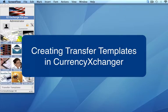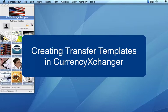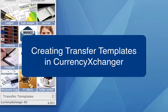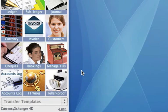Transfers, part two. In this video, I'm going to take you through a transfer template. I'm going to show you how to create a template for a transfer that you're going to do on a regular basis, so you have that easy reference for applying that template.